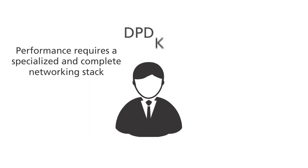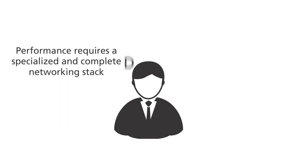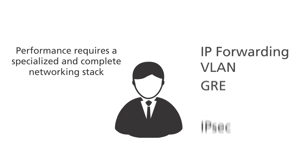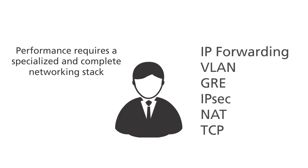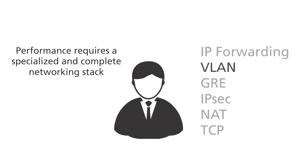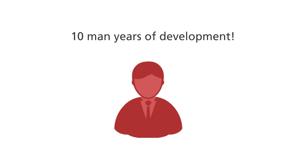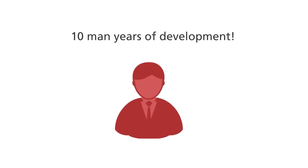But DPDK is not a networking stack. Adding this up, it can take 10 man years to release the first version.